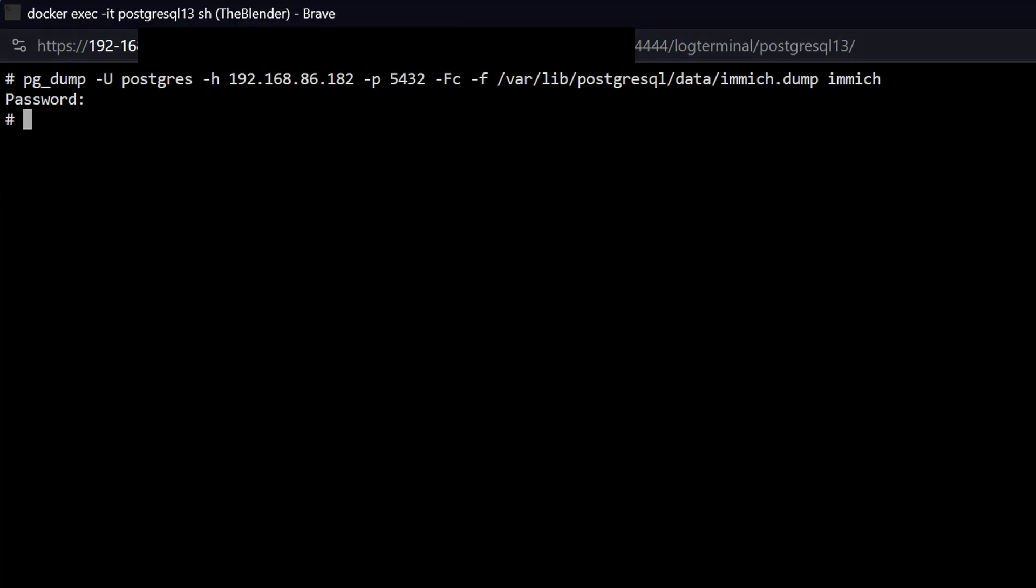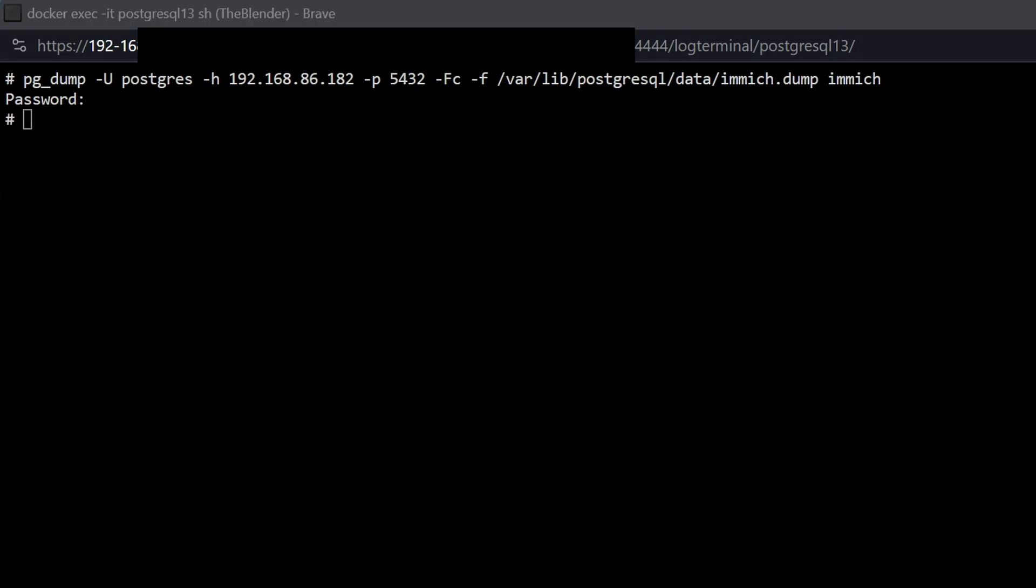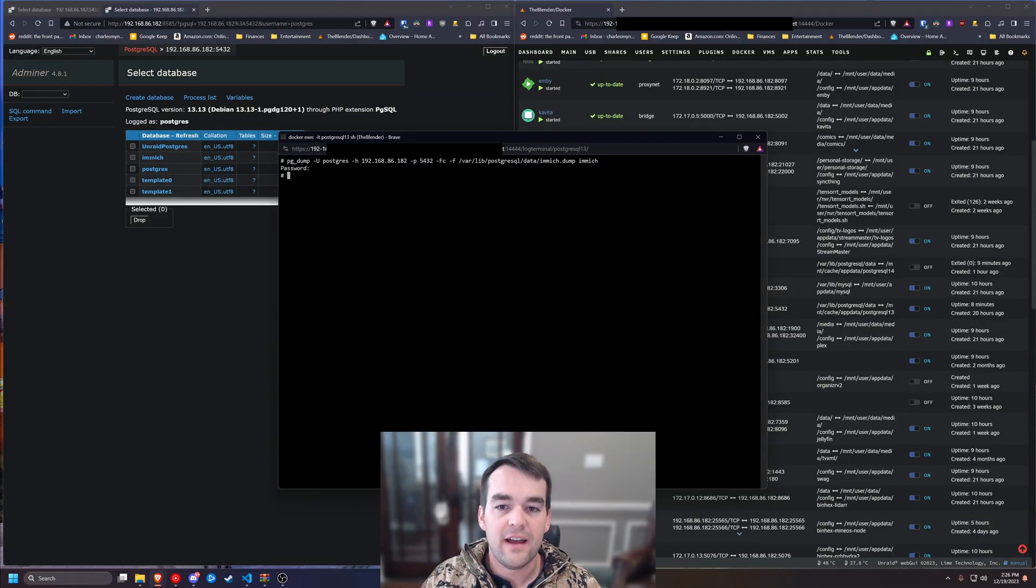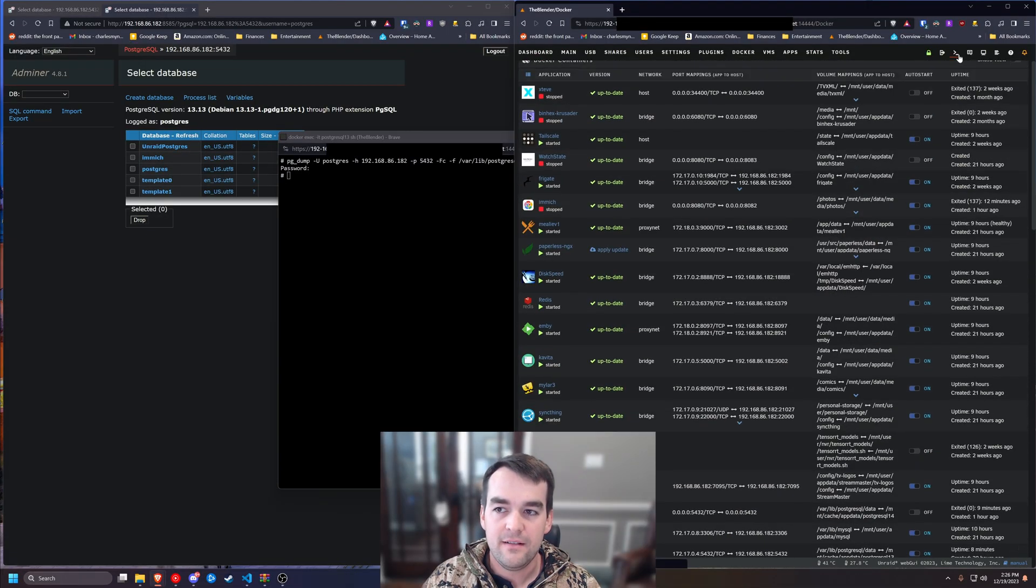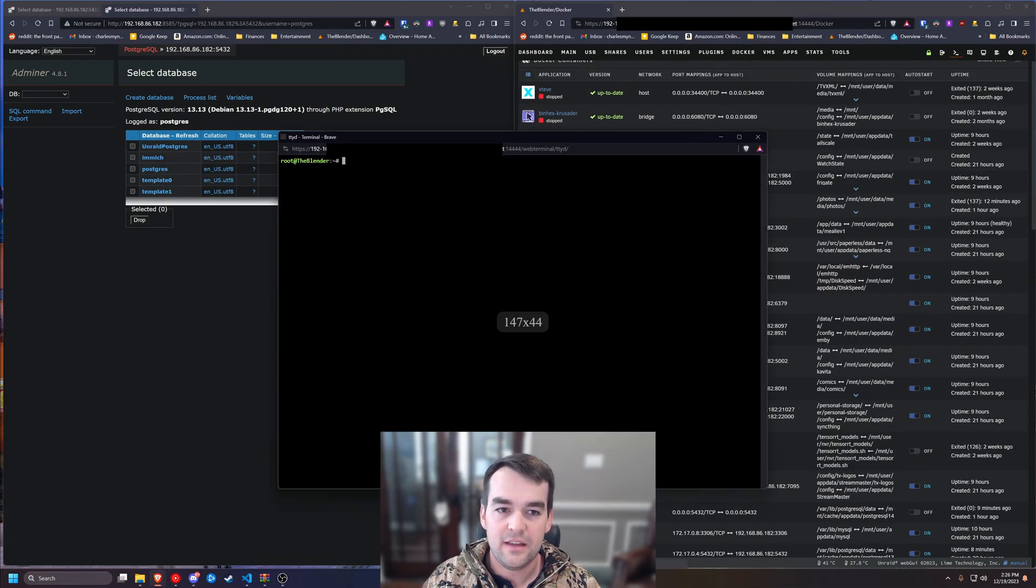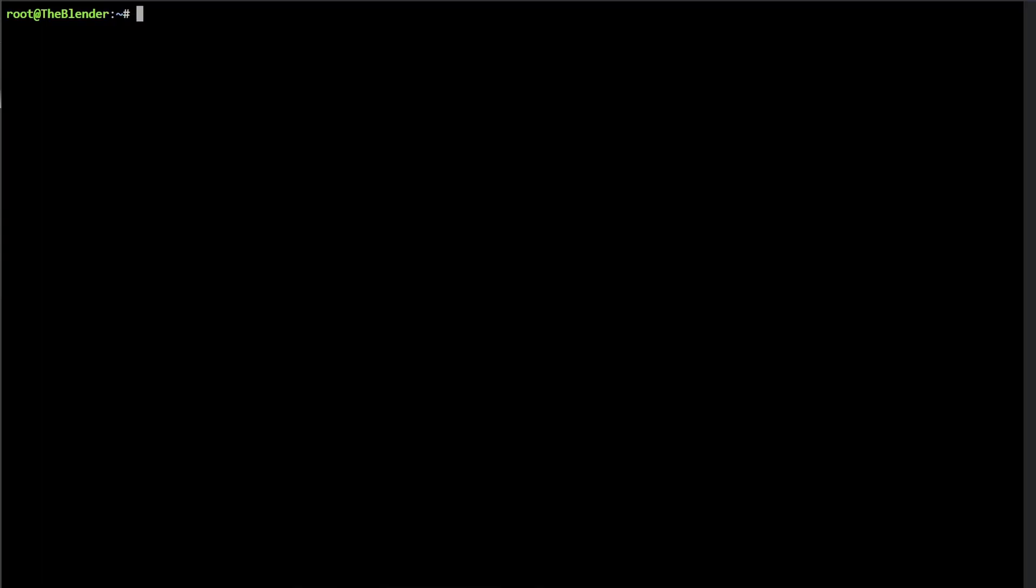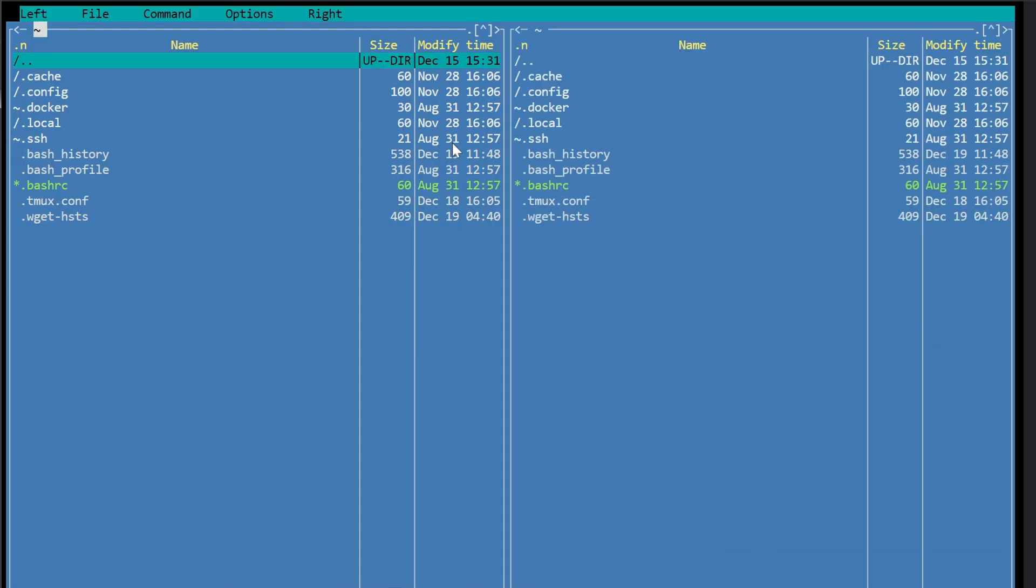And before we close this, we're going to navigate to that folder. So to verify that it created the dump file here, we're going to come back to Unraid. And we're going to open the terminal. And we're going to type the letters MC. It's called midnight commander. And it gets you a little file transfer at root.